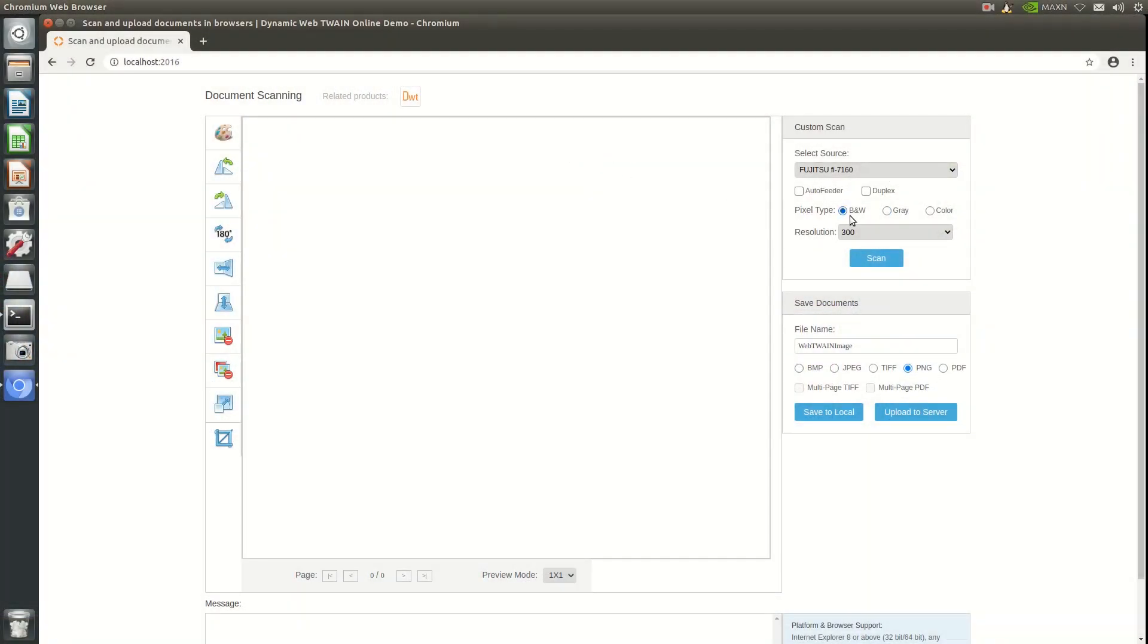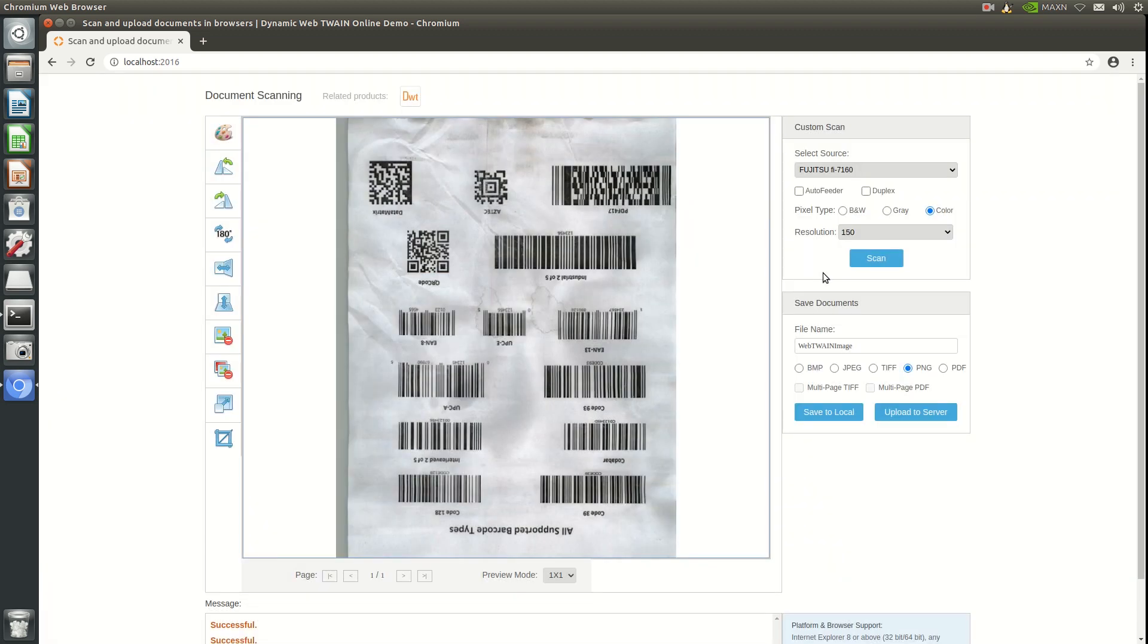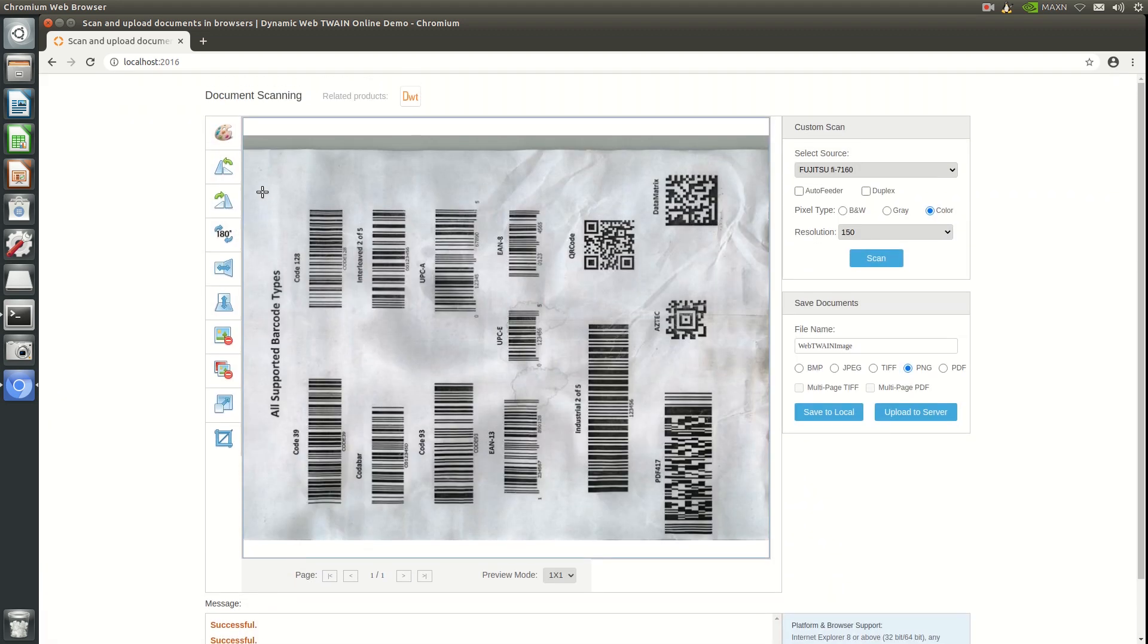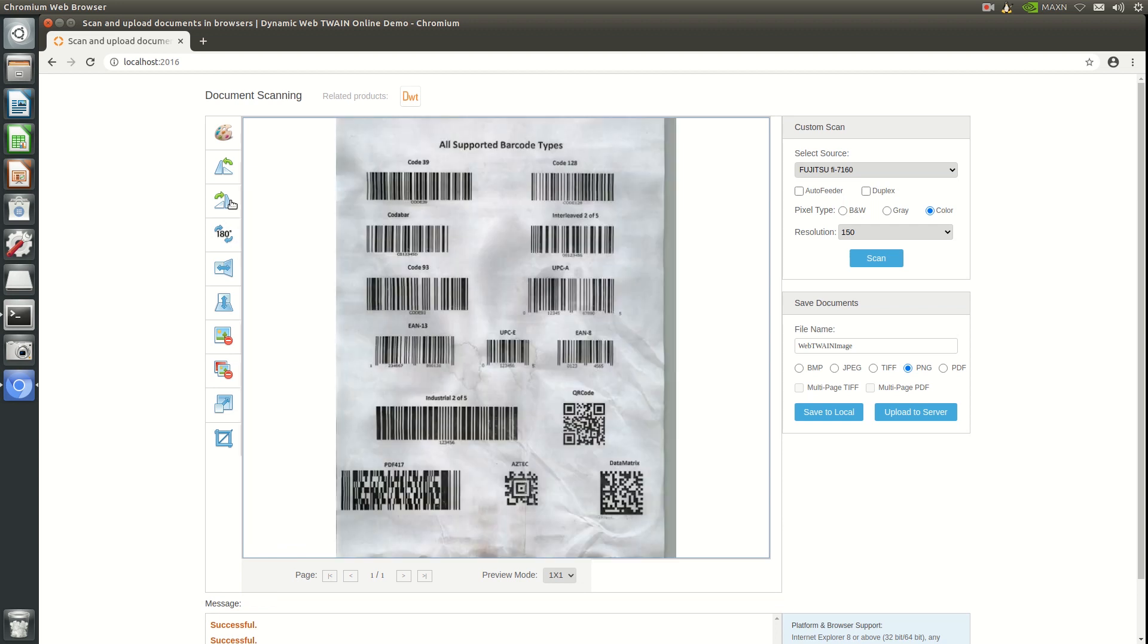Most of the features are available on ARM64 platforms. As you can see, it is possible to select the scanner, change the settings, scan the document, rotate the image, crop down to the area of interest, and upload the document to the server.